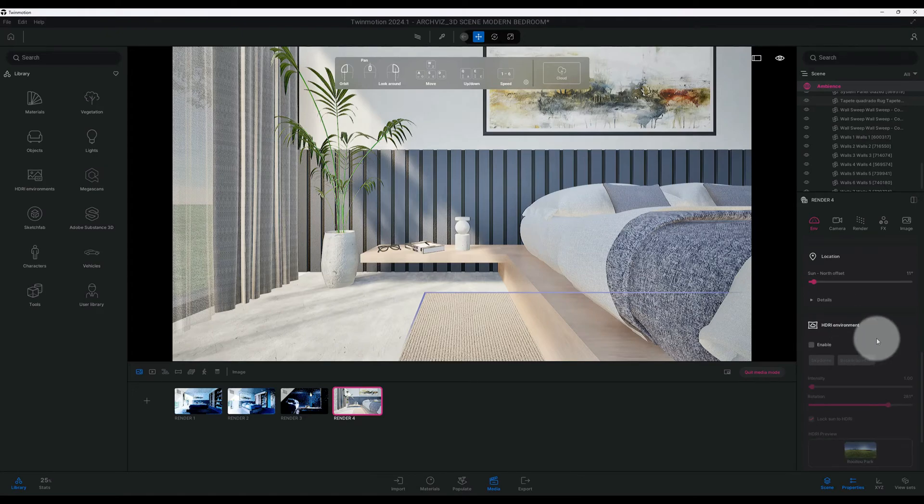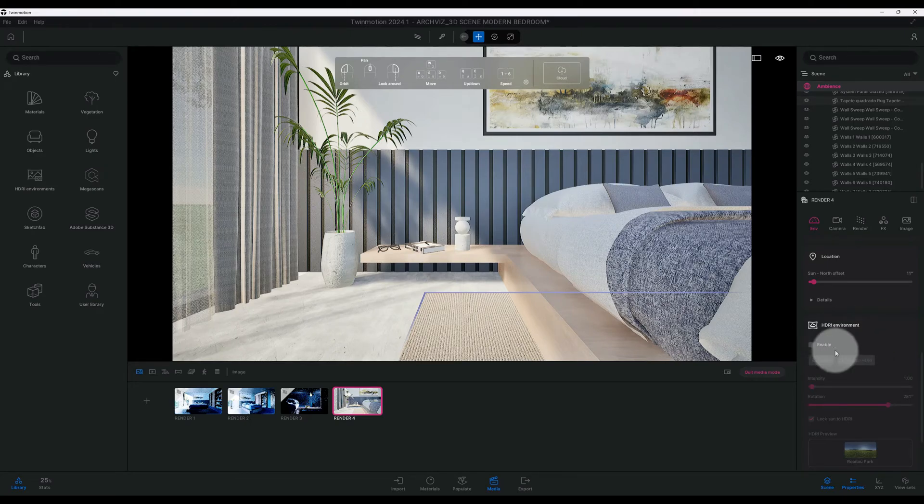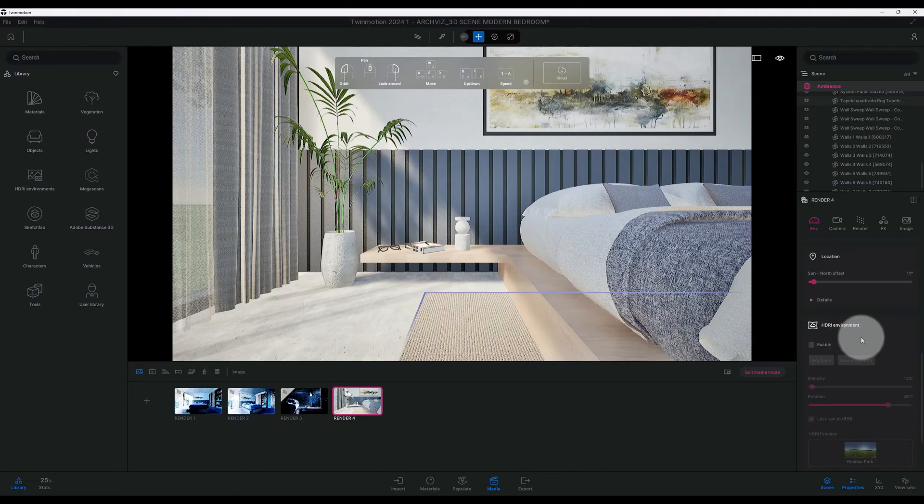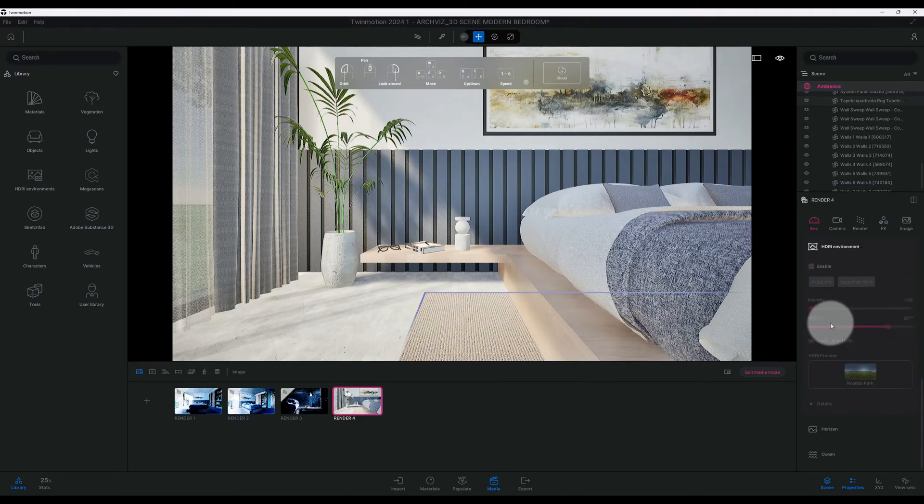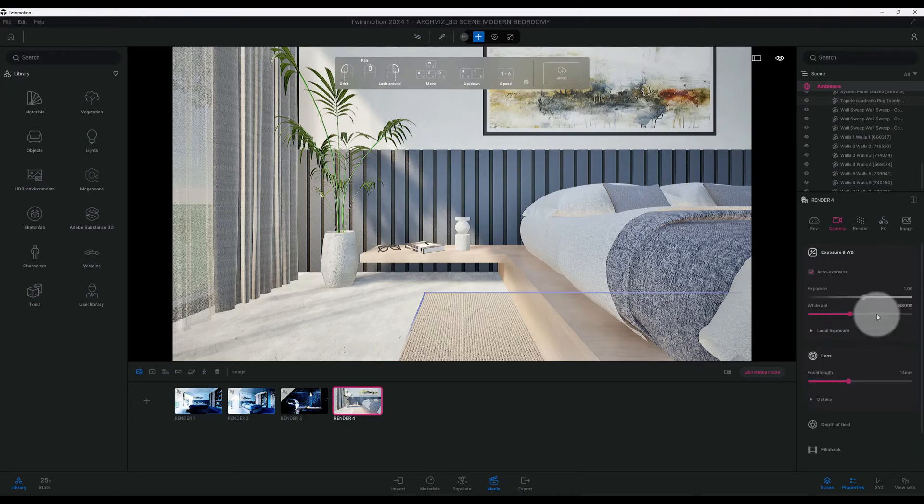For our HDRI environment, we are not going to enable this. We're going to leave everything else the same. So now we're going to go to our camera and let's start looking at some of our camera settings.